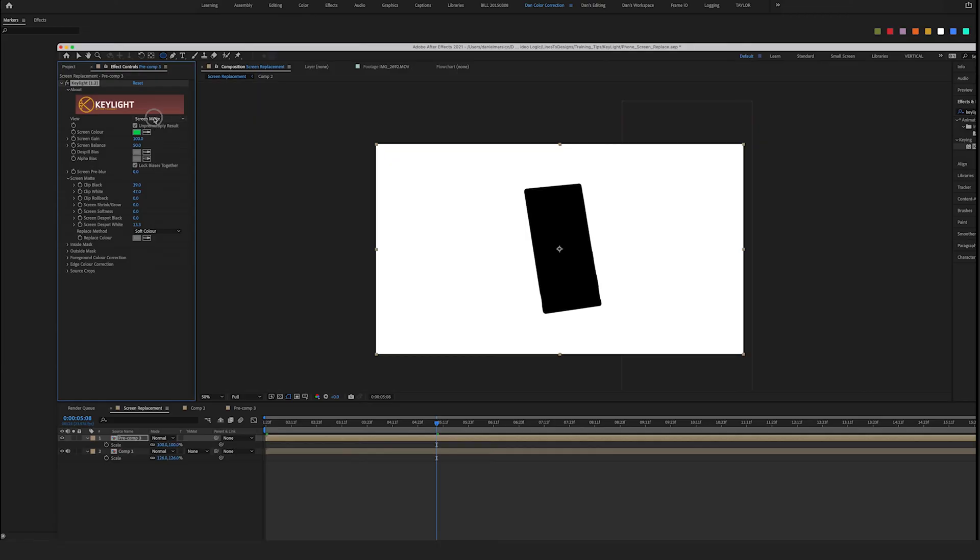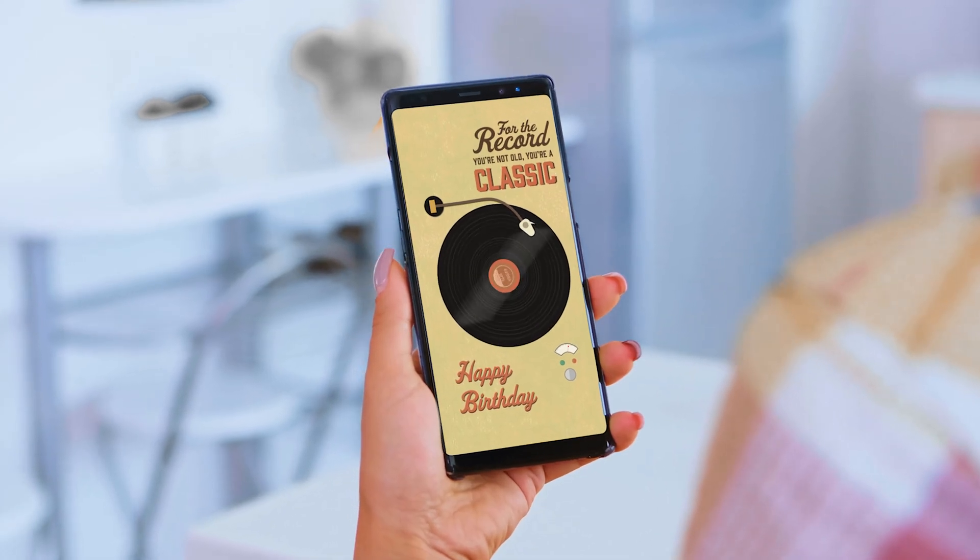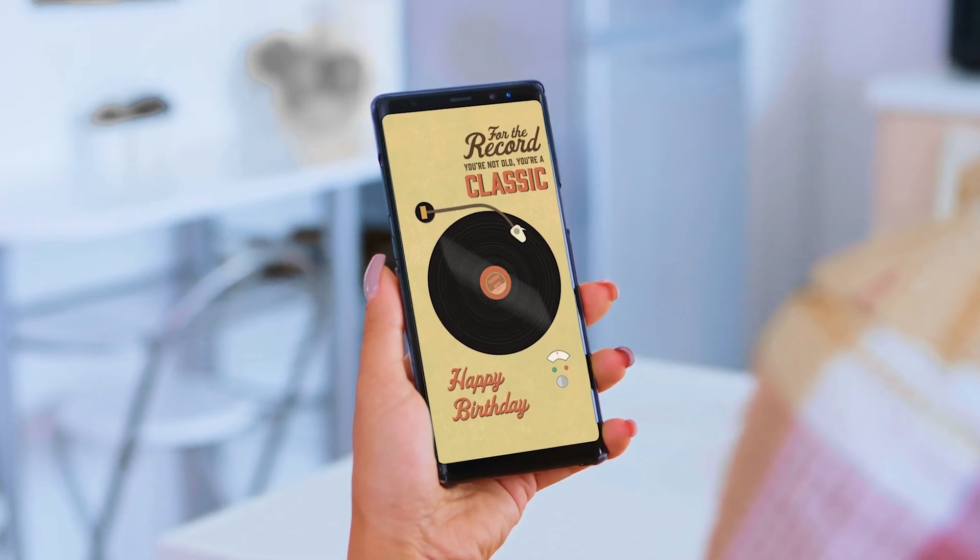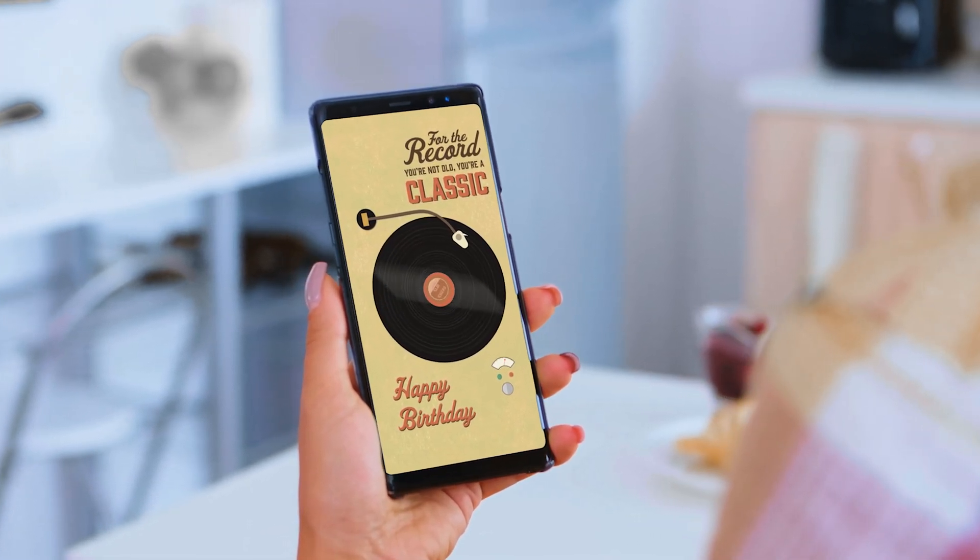Change this back to final result and there you have it. Check out our Etsy shop if you like this design and follow us for more.